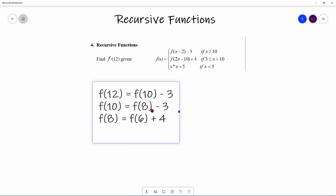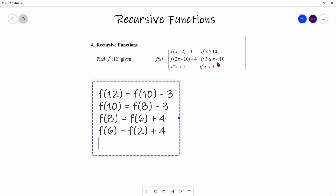F(6) is again between the two bounds, so F(6) = F(2×6−10) + 4 = F(2) + 4. Now let's determine what F(2) is. F(2) is less than 3, so we hit the base case: F(2) = 2² + 5 = 4 + 5 = 9.